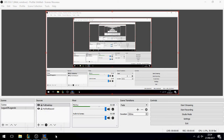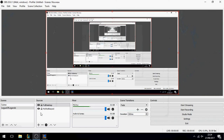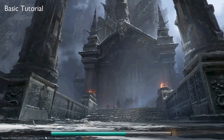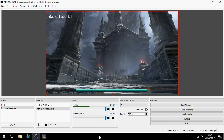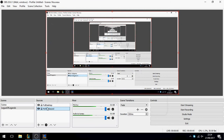Please wait until the game opens. This is a basic tutorial. OK, the game is now open.